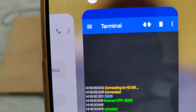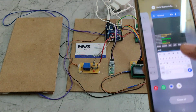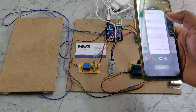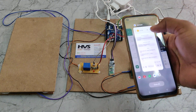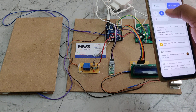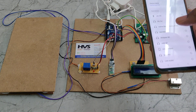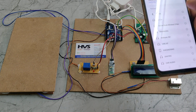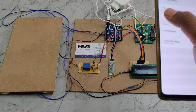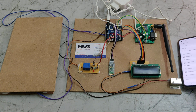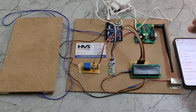Before the demonstration, we need to install the Serial Bluetooth Terminal application from the Play Store. We had previously paired the device, and right now we are unpairing it to show the process fresh for the demonstration.